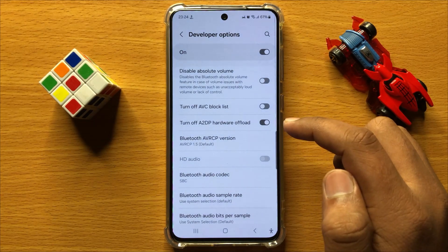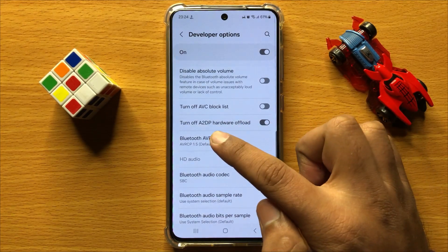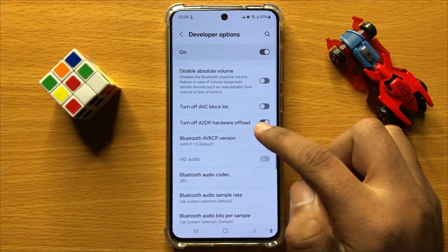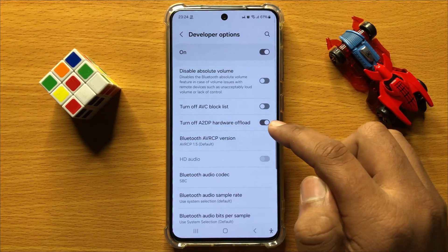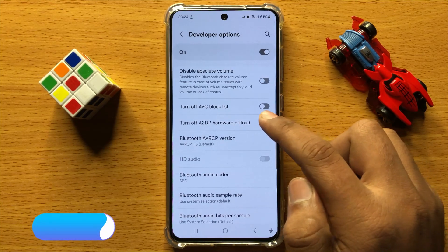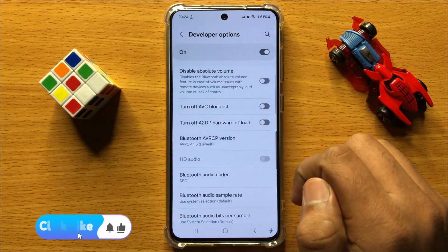And if you want to disable Turn Off A2DP Hardware Offload, then turn off this button.